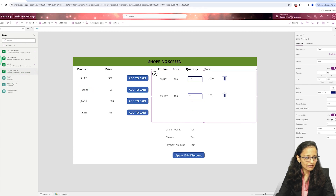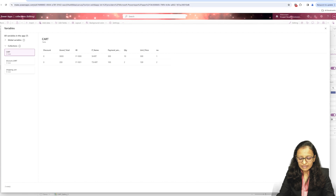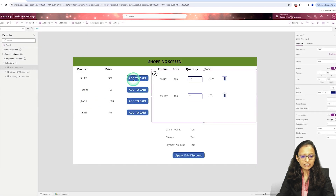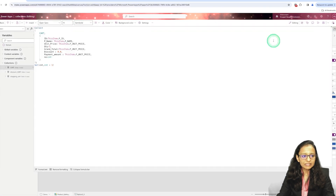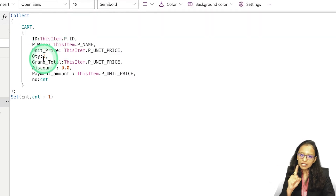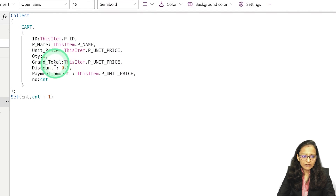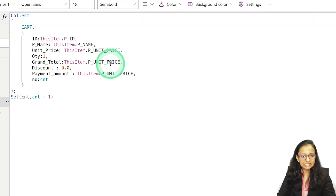You can see the value of the collection here — view table. These are the data I have added. Whenever I add data into the collection, you can see the columns: ID, name, unit price, and quantity. By default, when we add an item into the cart, quantity will be 1. You can increase or decrease the quantity after adding to cart.